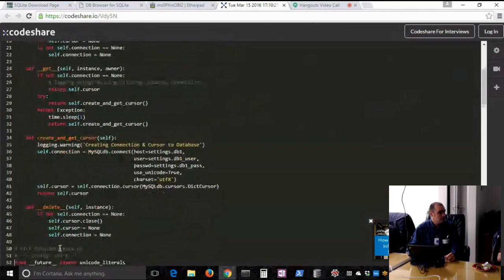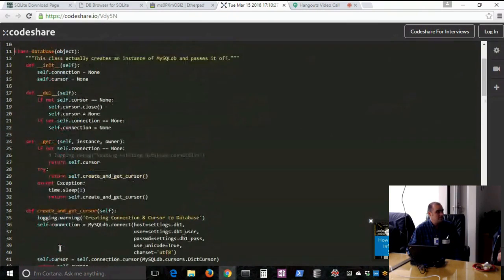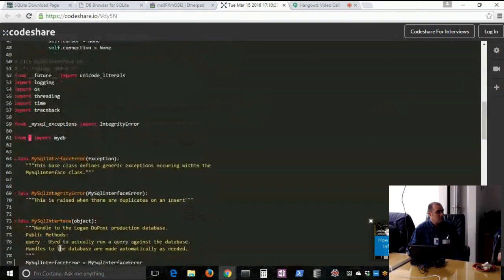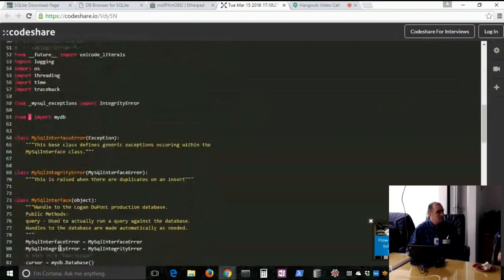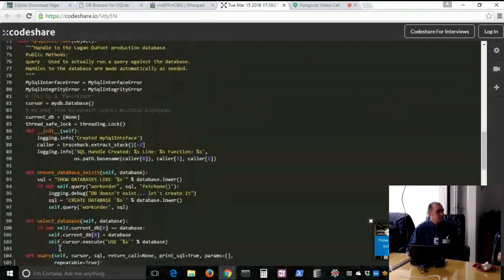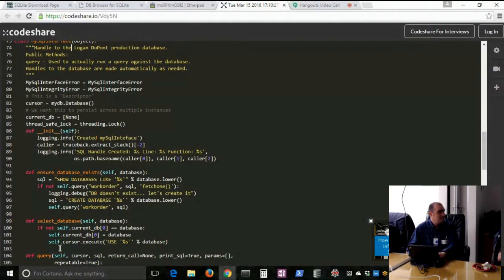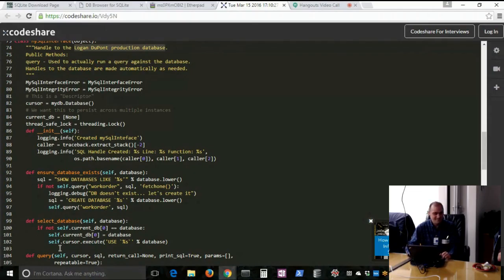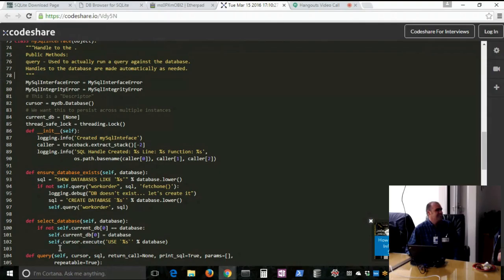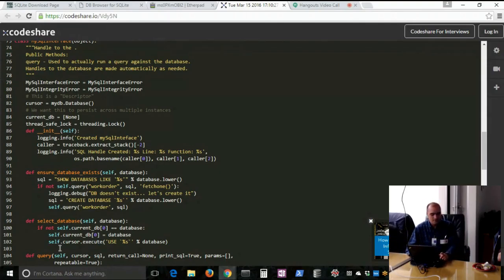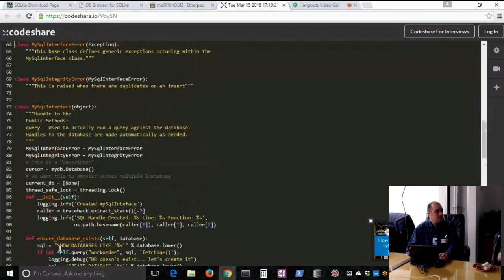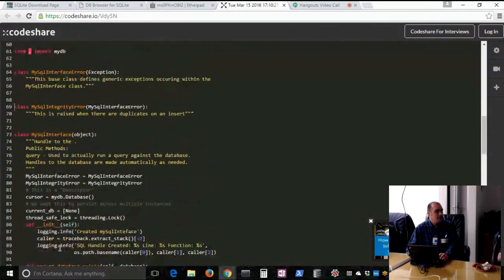MySQL datetimes show up as Python datetimes. MySQL integers show up as Python integers. Stuff like that. It takes care of all that for you. You don't have to screw around with it. But the usage of how you would use this thing called a database class. I have another file here called MySQL interface. And I guess I wouldn't say this. I'll kind of delete some of this DuPont proprietary comment.